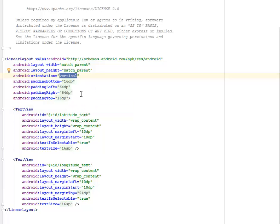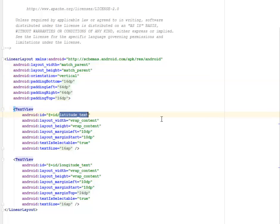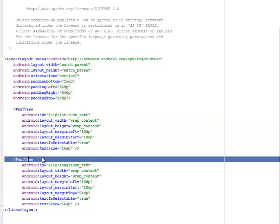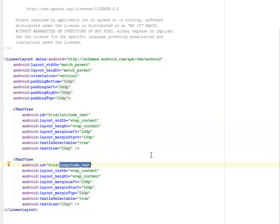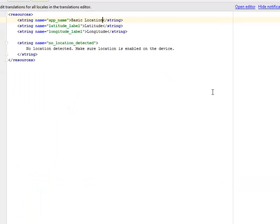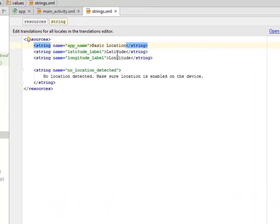It has a TextView. I send an ID to it called the latitude_text. Same for the second TextView, which is the longitude_text. Afterwards, I have the values. We have the strings which says the app name, the basic location, the latitude label, the longitude label.